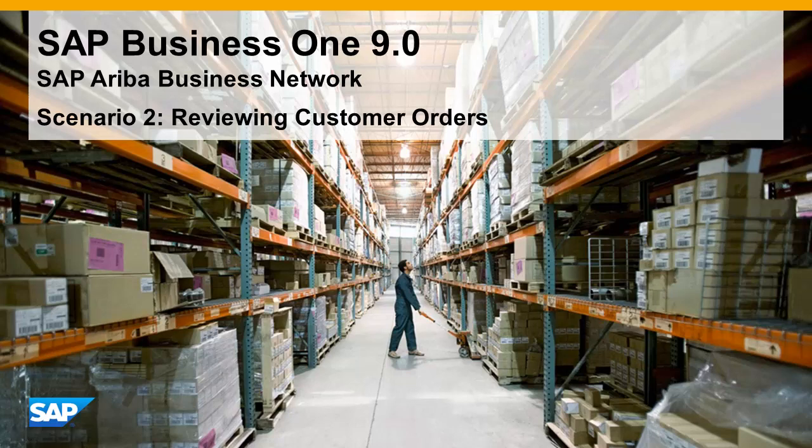SAP Business One allows you to easily review customer orders. In Scenario 2, we will show you how easy it is to access information such as a customer order, especially when a customer calls to inquire about their order details.